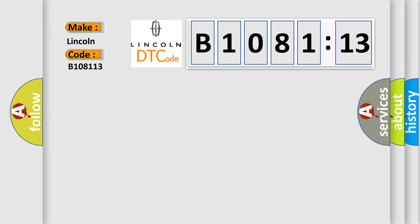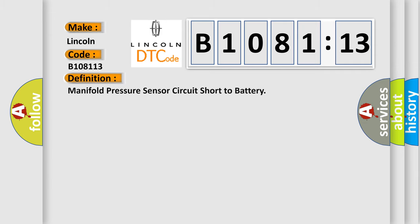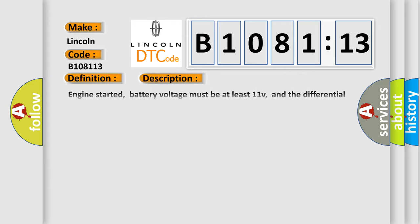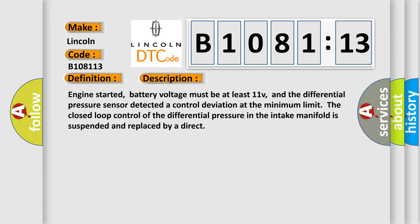So, what does the diagnostic trouble code B1081:13 interpret specifically for Lincoln car manufacturers? The basic definition is: manifold pressure sensor circuit short to battery. And now this is a short description of this DTC code.